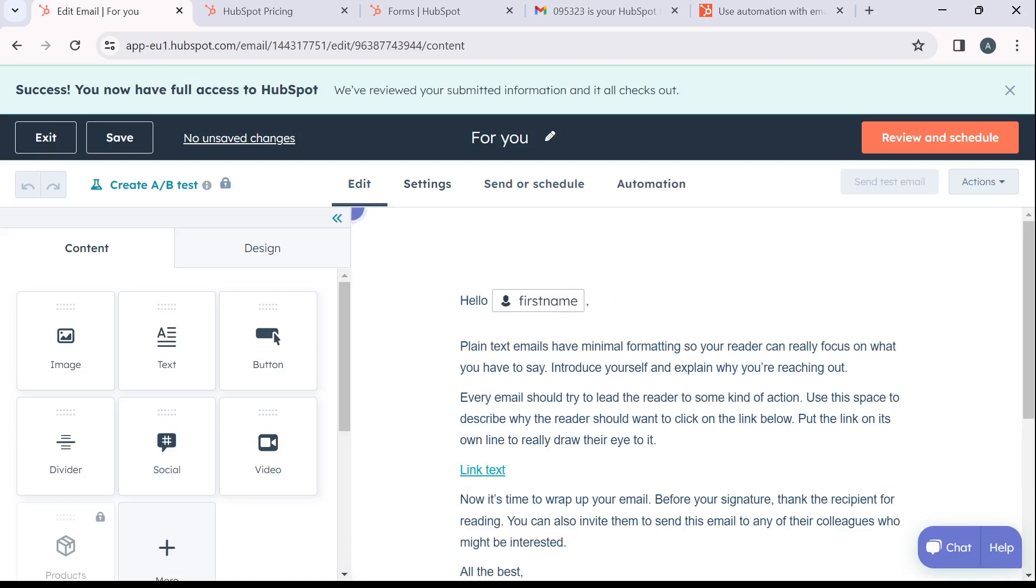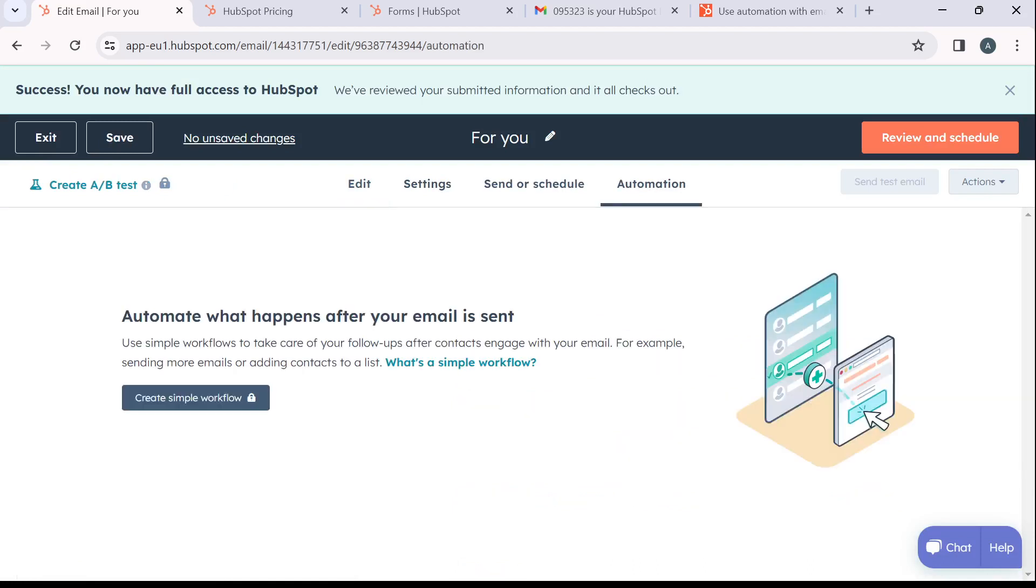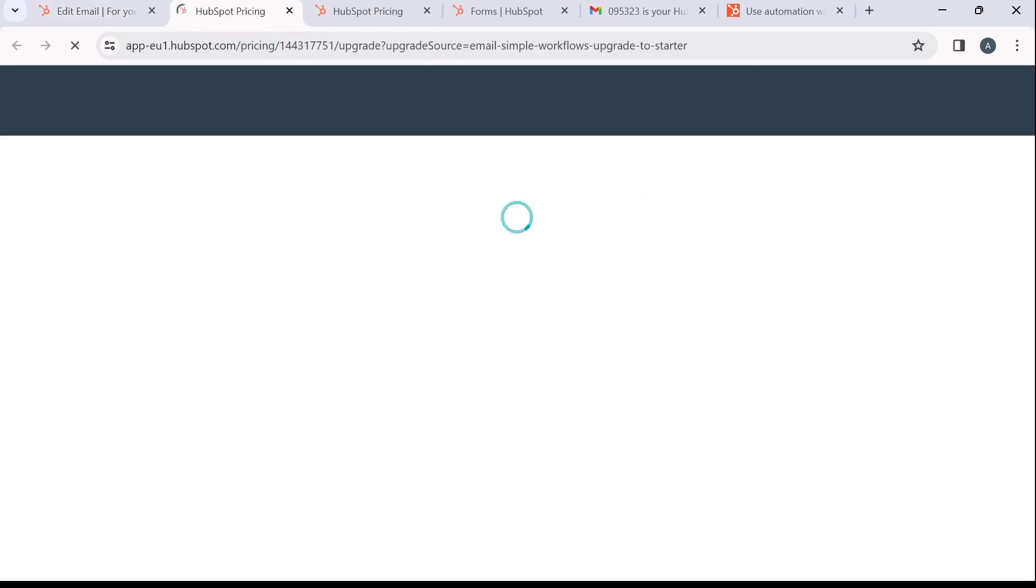From this top, you're going to see edit, settings, sender, schedule and automation. Click on automation and here click on create a simple workflow.